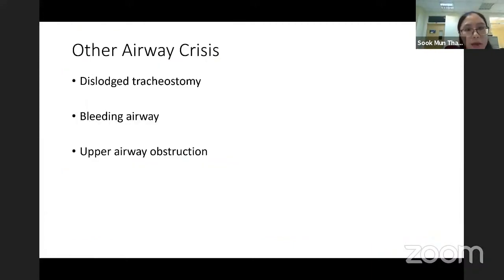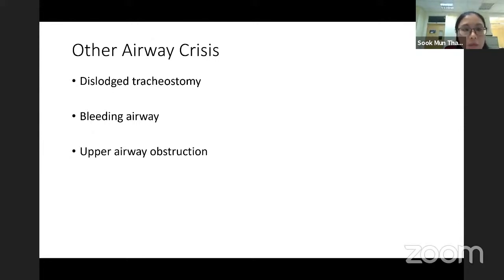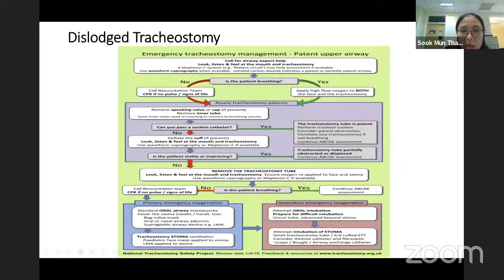At the end of this presentation, I will discuss airway crises that we commonly encounter: blocked tracheostomy, bleeding airway, and upper airway obstruction.